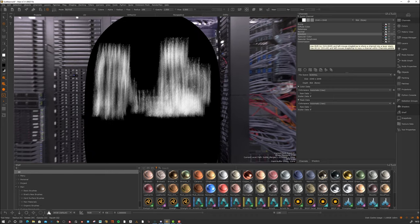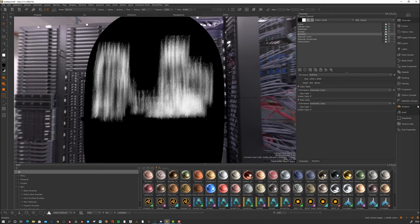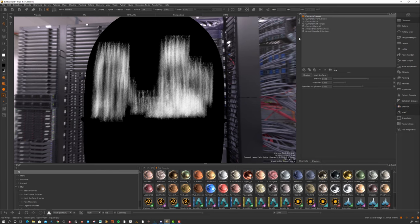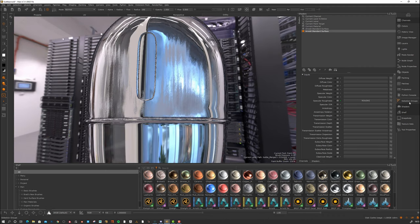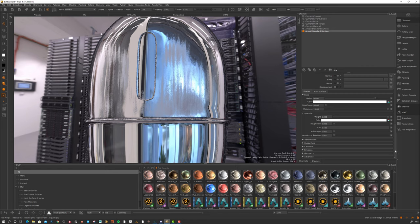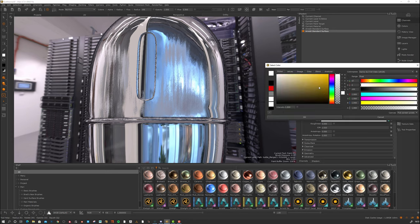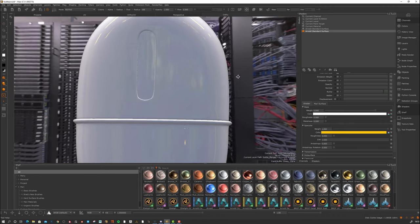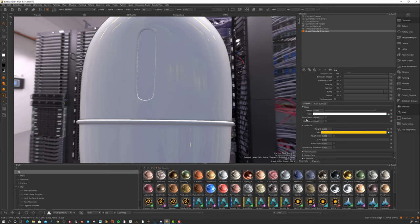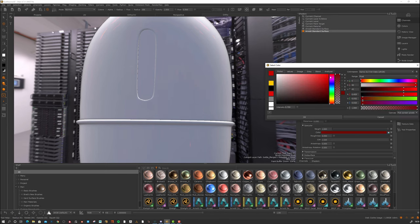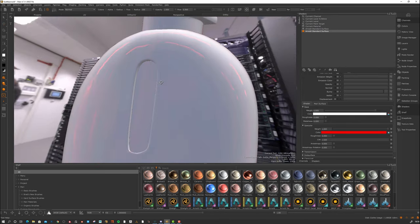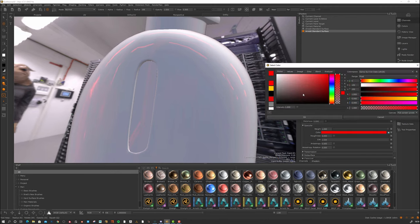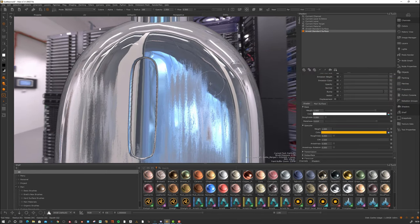Specular color is if you want to tint the specular component. Usually specular color is white unless you're doing something metallic. Let's go to the shader and tint the specular color and see what happens. If I make this non-metallic, we can start to see the tinted specular component. Set to red, it picks up a red sheen. This is usually white unless you're texturing metal — some metals have a different edge color, so this would be the edge color of the metallic.